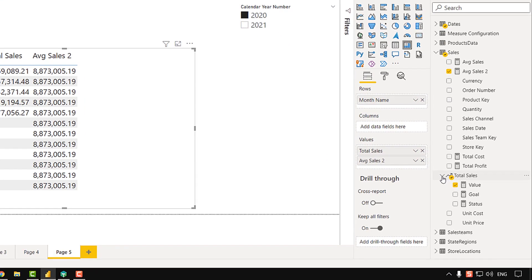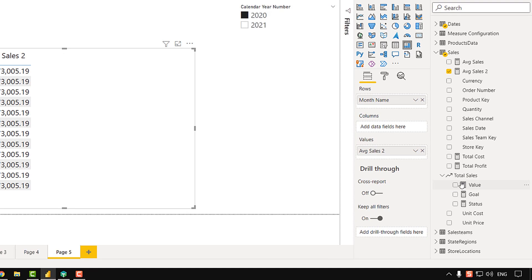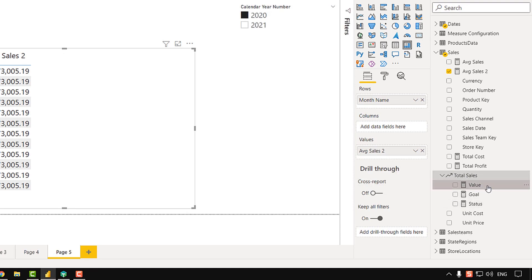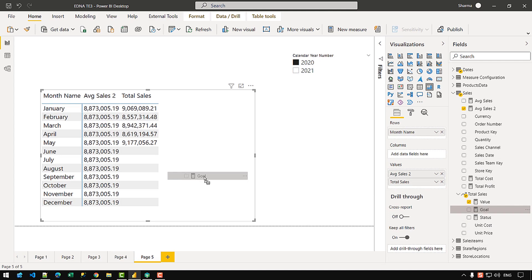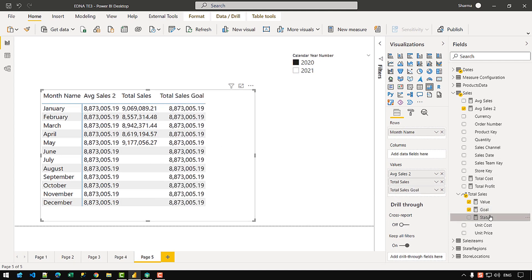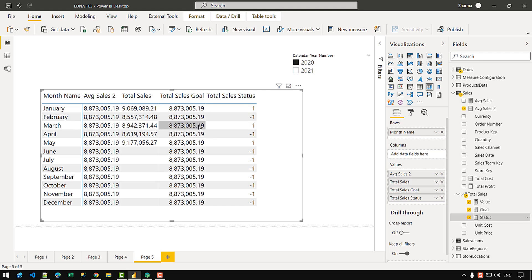If I go back to Power BI, you can see that we get an animation or trend indicator in front of the total sales measure. If I drag the value measure into the matrix, I get my total sales. If I drag the goal, I get my average sales. Let's drag the status as well. In the first row we get 1 because the total sales is greater than the average sales, but in February we get -1 because the sales is not greater than the average sales. For March we get 1 because the sales is greater than the average sales.